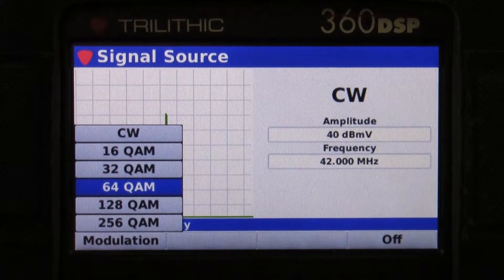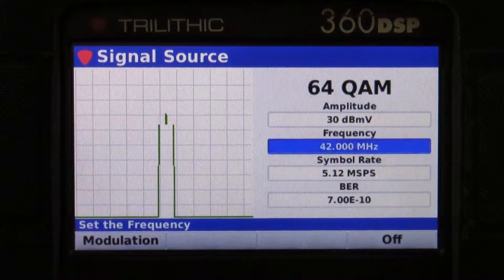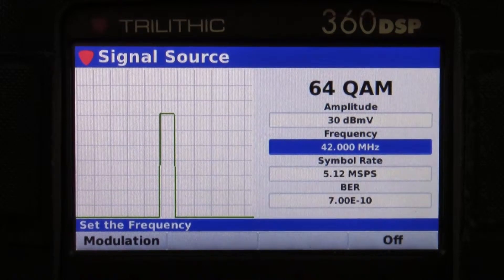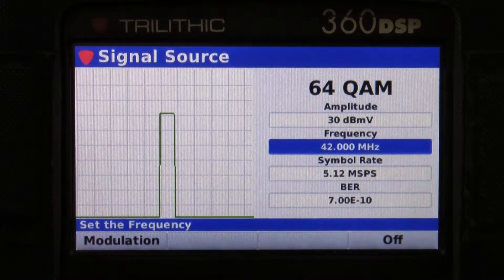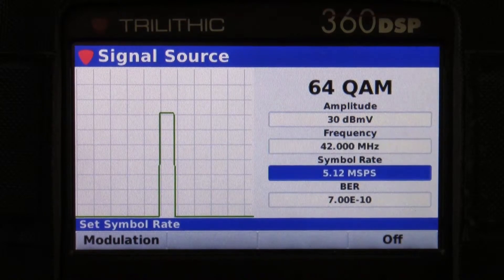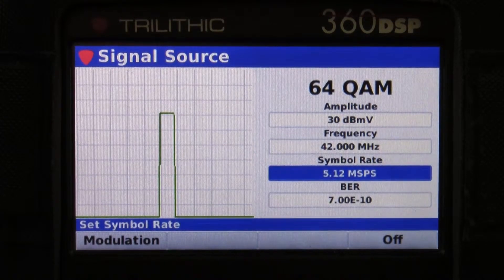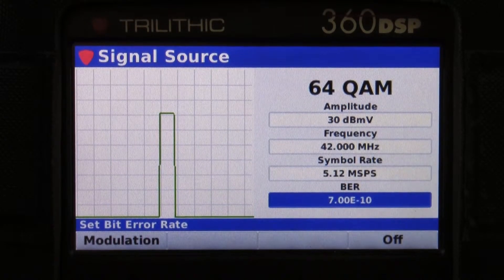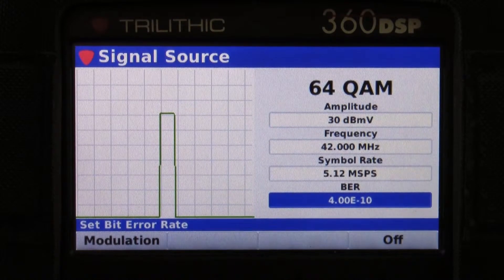Let's take 64 QAM for example. The amplitude is fixed. I can adjust the frequency from 5 to 85 megahertz. The symbol rate is adjustable, and I can also introduce bit errors into this channel.